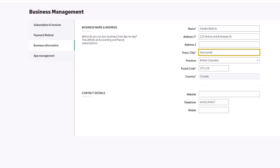Once our account is set up, we'll continue to set up our company file and start working with our Sage Accounting Company.